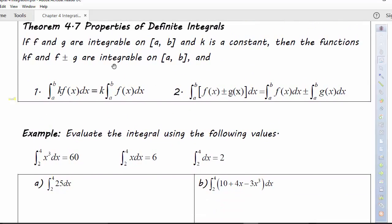A couple more properties of integration: if f and g are integrable on a,b, and k is a constant, then the functions kf and f±g are integrable on a,b. The integral of k·f(x)dx from a to b is equal to k times the integral of f(x)dx from a to b. You saw me do that in the previous example — I was able to factor out my constant and then integrate what was left. Also, if we've got f(x) ± g(x), we can distribute integration over a sum or difference.